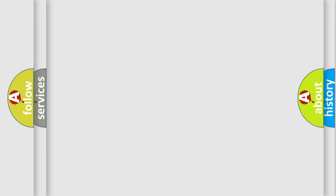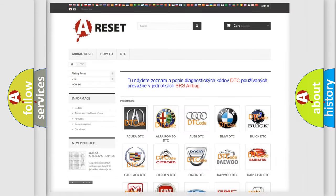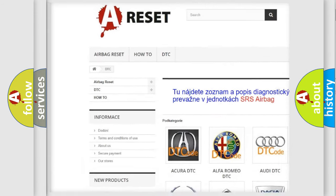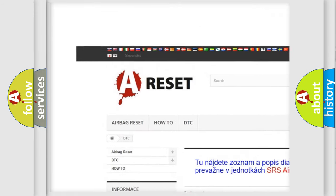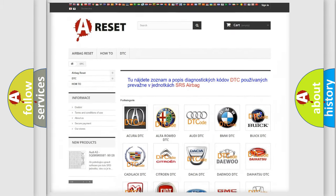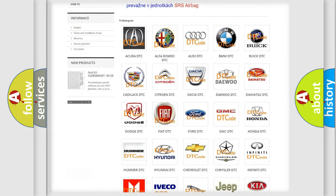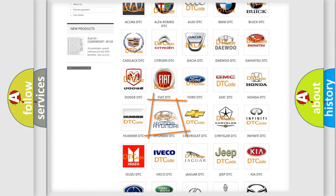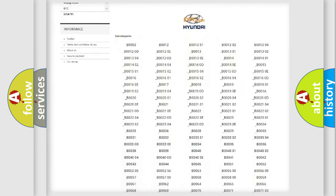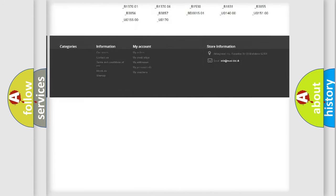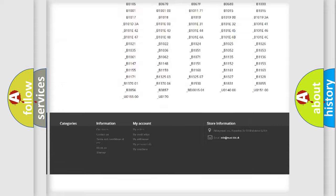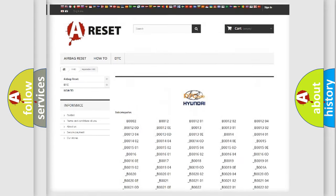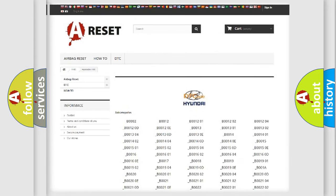Our website airbagreset.sk produces useful videos for you. You do not have to go through the OBD2 protocol anymore to know how to troubleshoot any car breakdown. You will find all the diagnostic codes that can be diagnosed in Hyundai vehicles.